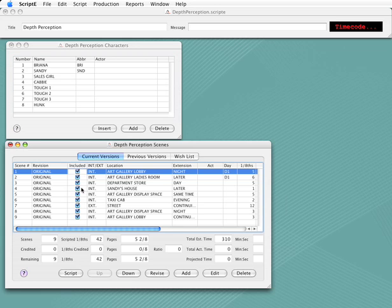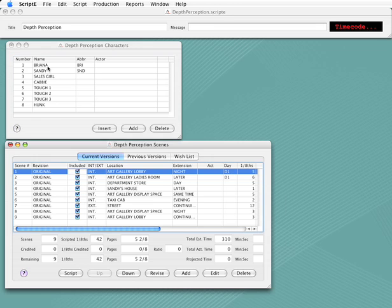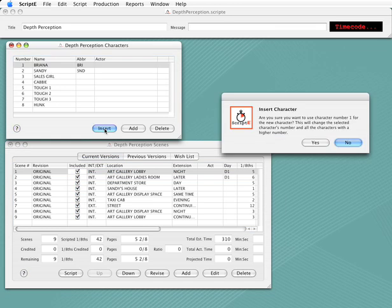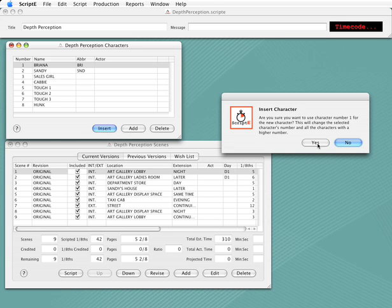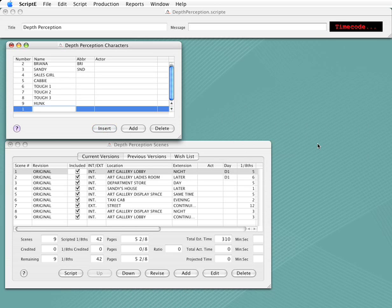Now, lucky for us, Bob just got out of rehab, and it turns out he only went into rehab because he was upset that he was number 9 when we put him in the list and not number 1. And we can get him back as long as he can be number 1. So let's insert a character. I'll click on the character that already has the number we want to use, and that would be Brianna. Next, I'll click the Insert button. And again, we're prompted to confirm that we really want to use 1 for the new character and change the number of all the other characters. I'll click Yes, and type Bob.